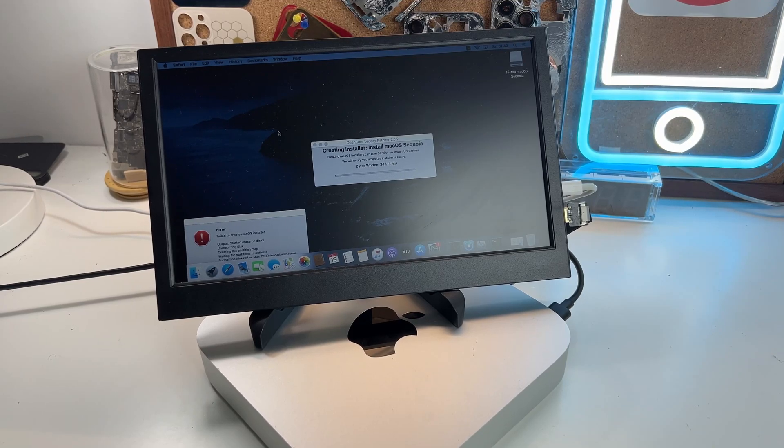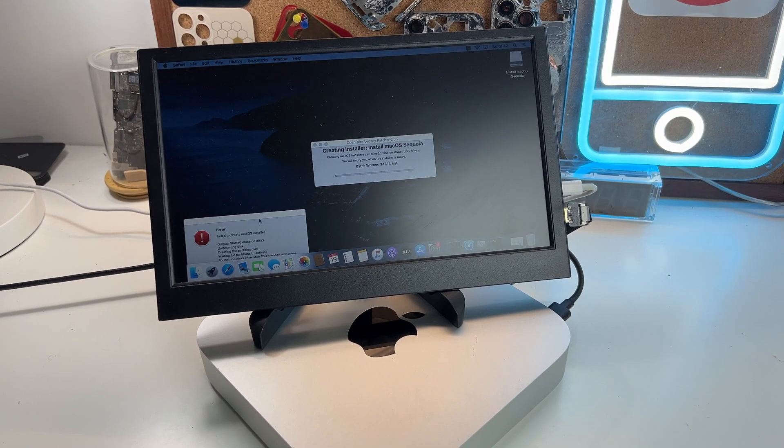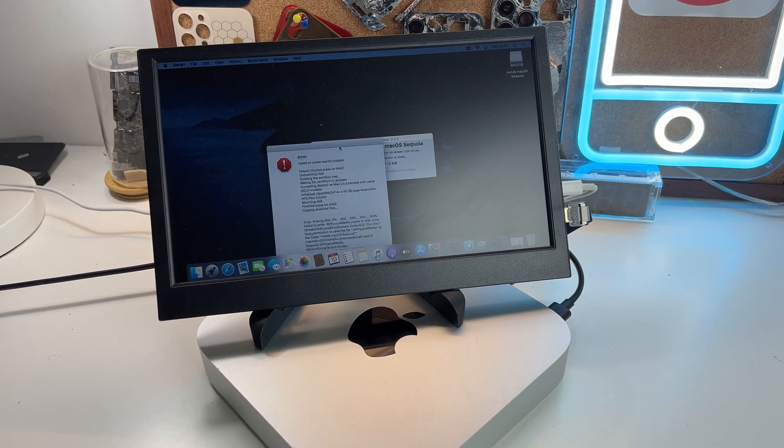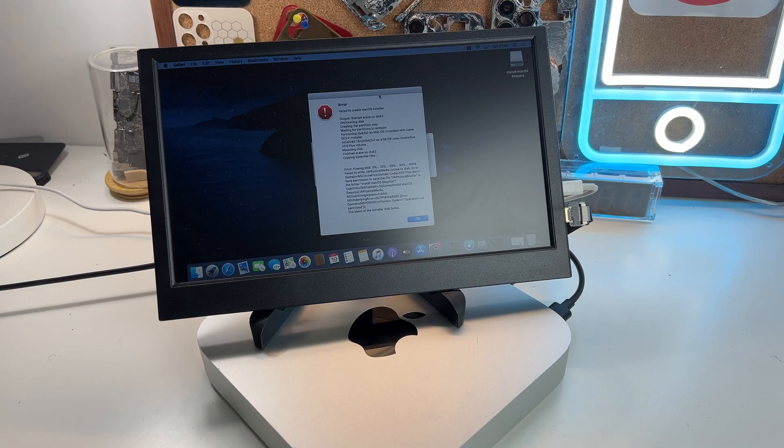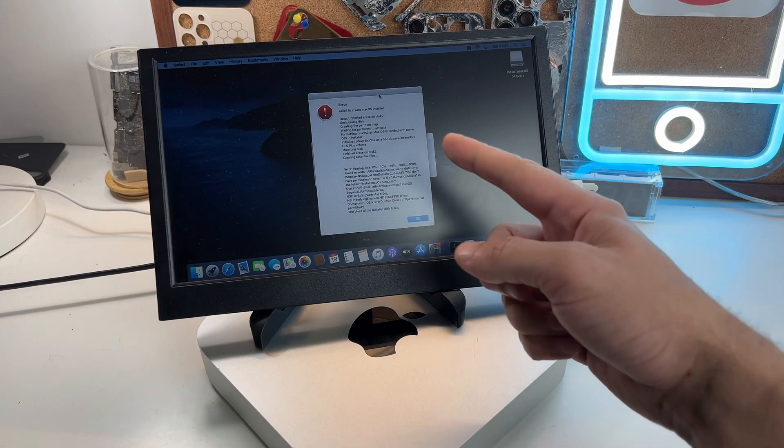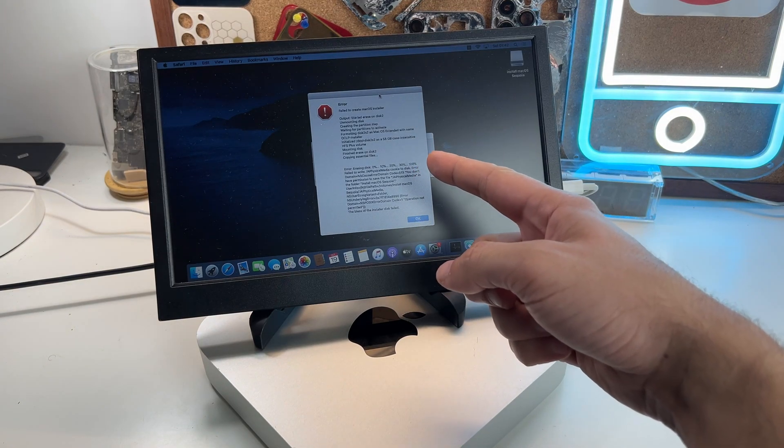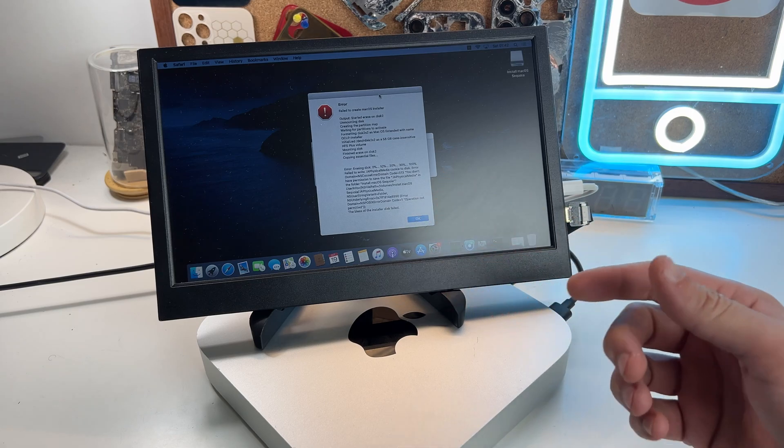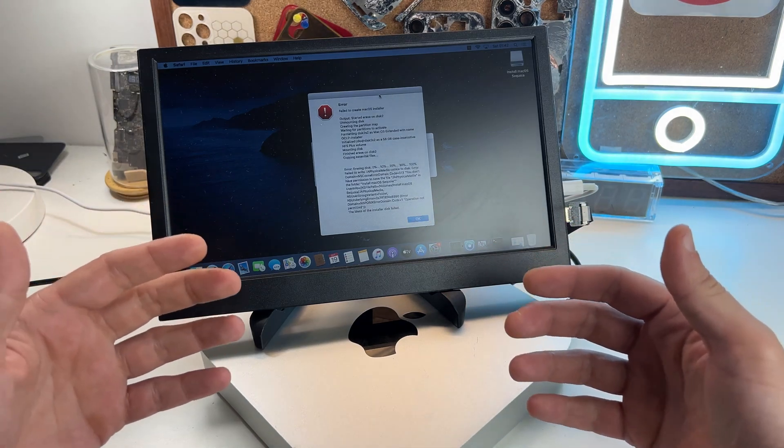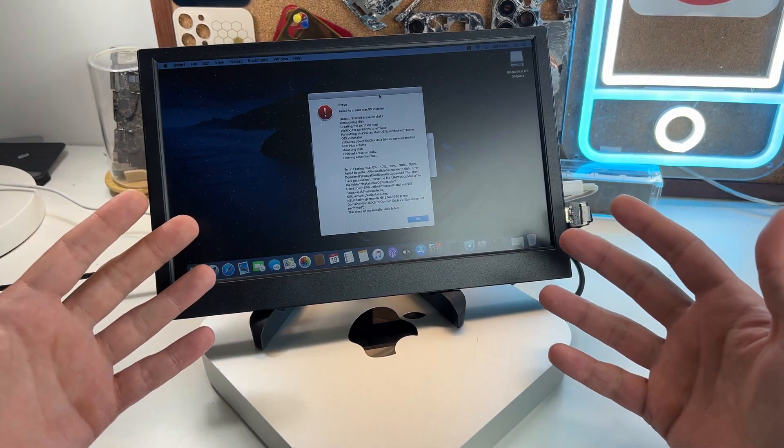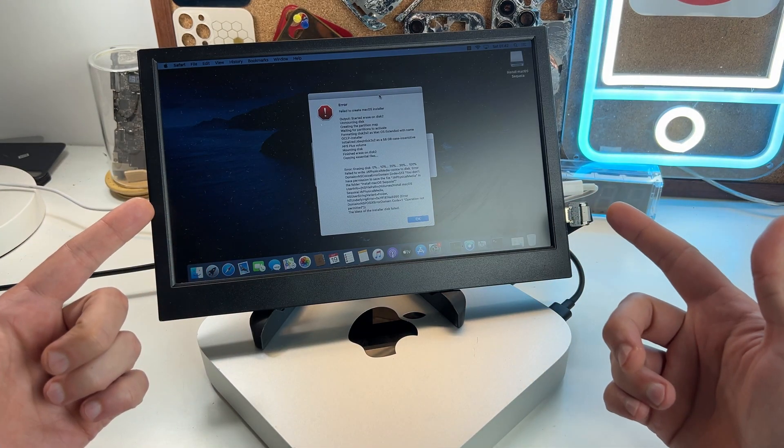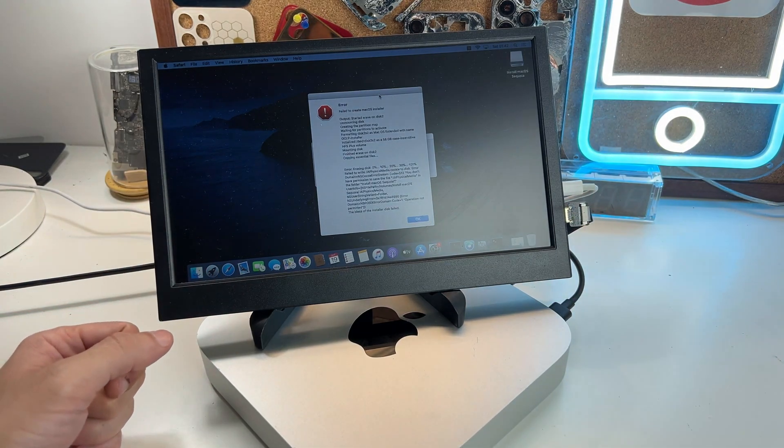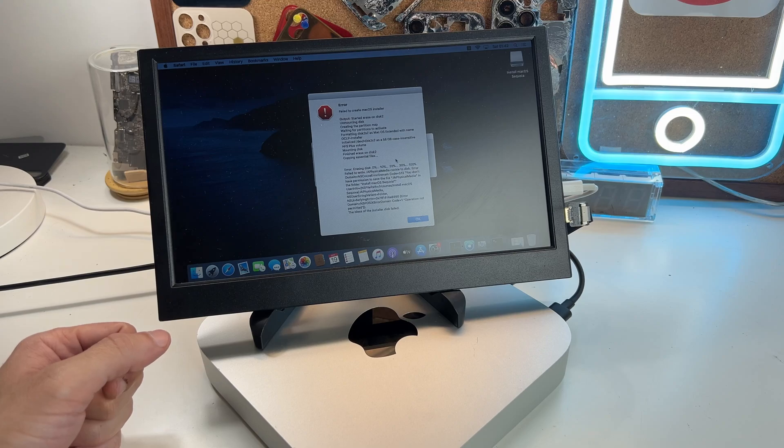I was trying to update the Mac mini with the latest macOS using Open Core Legacy Patcher, but I got this error. It happened on the creating installer step, and since I didn't find a lot of information on it online, I decided to make this video.